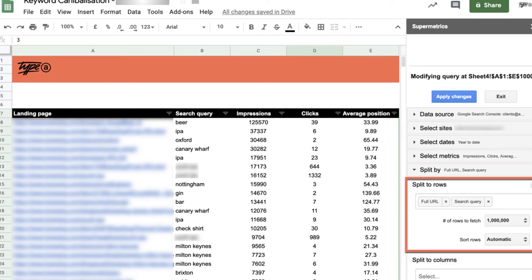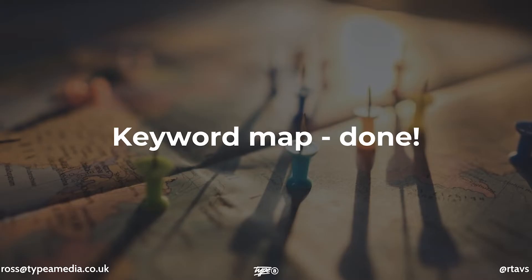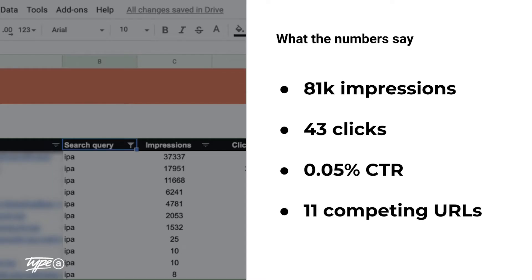All right. So this is what we want to have it look like. We want the landing page, then the search query, and then all the information. And you'll notice that there's lots of duplication in the search query. And that's because, you guessed it, those keywords are cannibalized.